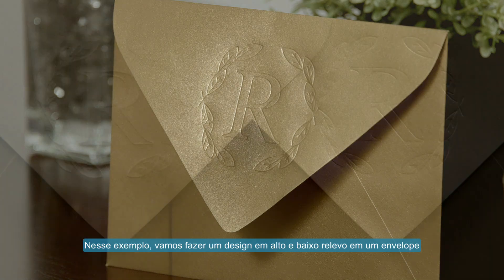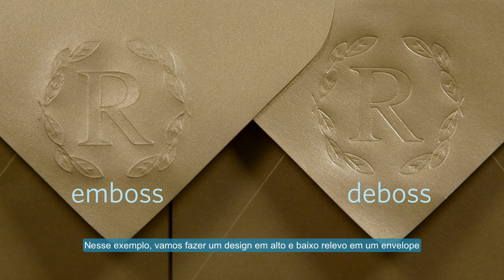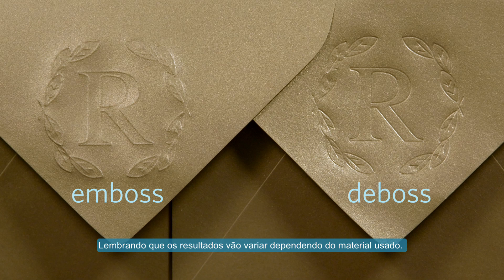For this example, we'll be embossing and debossing a design onto an envelope. Remember that results will vary depending on materials used.